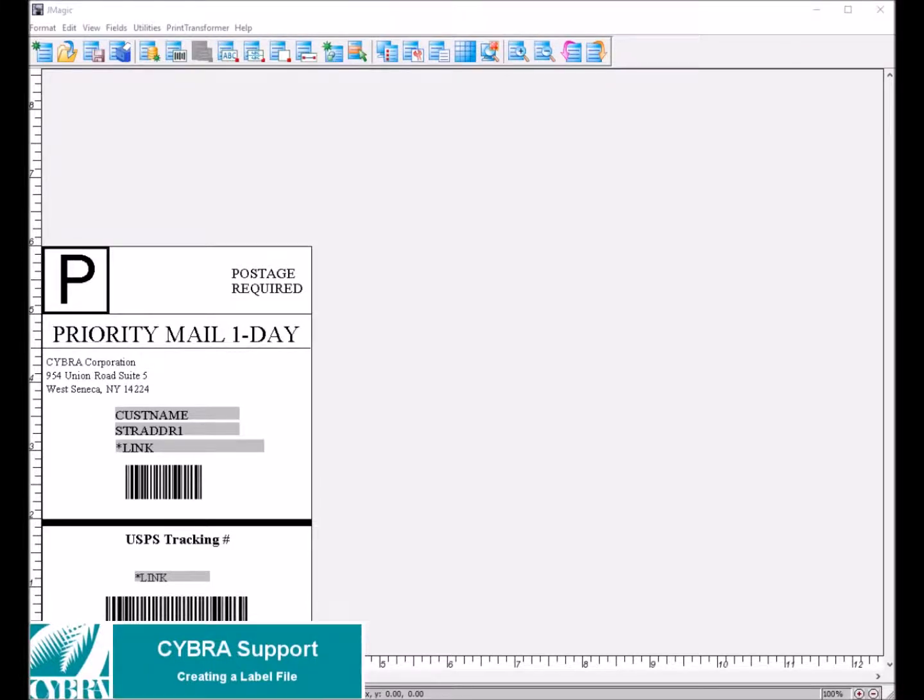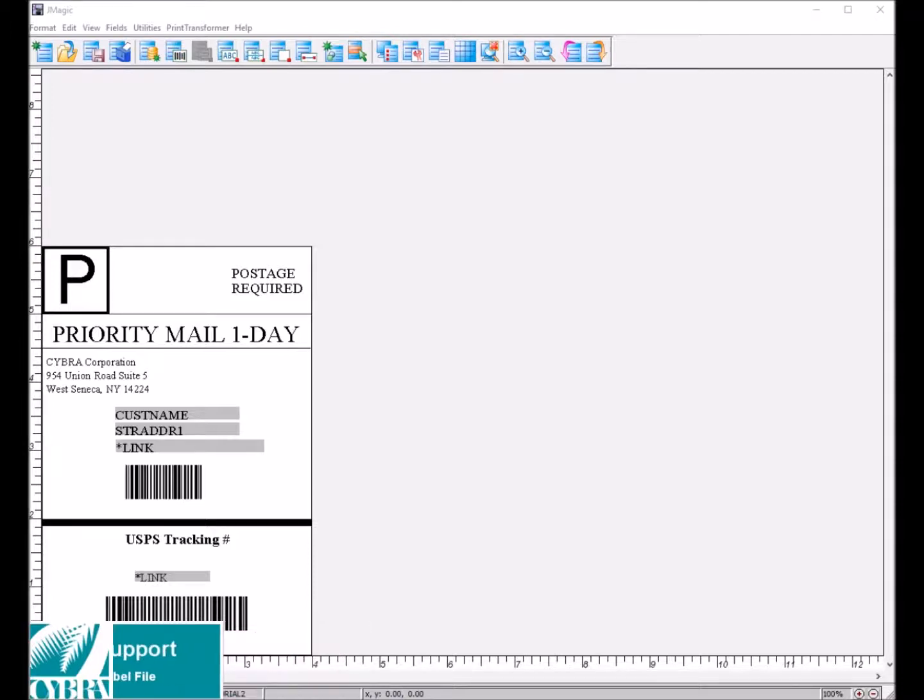Hello and welcome to this cyber video tutorial on creating label files using JMagic. To begin, we will start with our shipping label template. This has a handful of variable fields on it that we can use to build our label file.